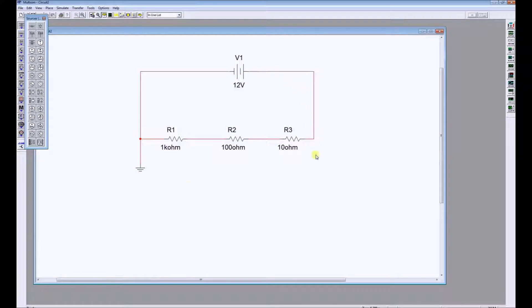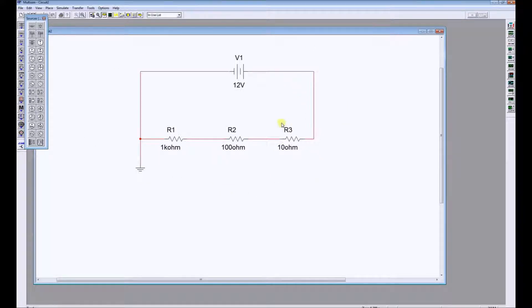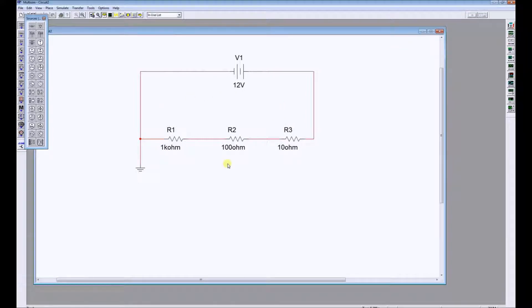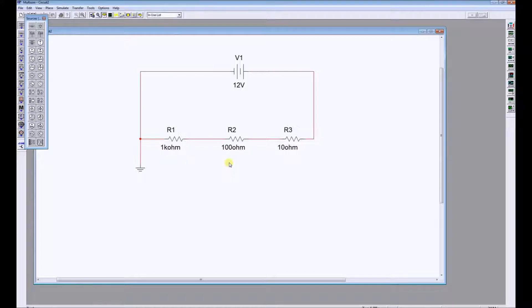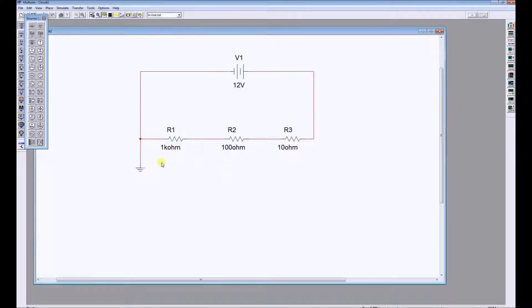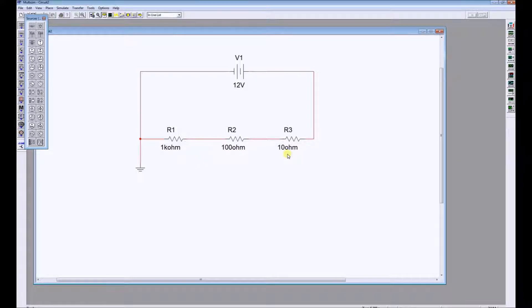So that's the basic circuit that we're going to use, but I'm going to go through three processes. I'm going to show you how to measure the total resistance of the circuit, how to measure the current drawn by the circuit, and how to measure the volt drops across R1, R2, and R3.